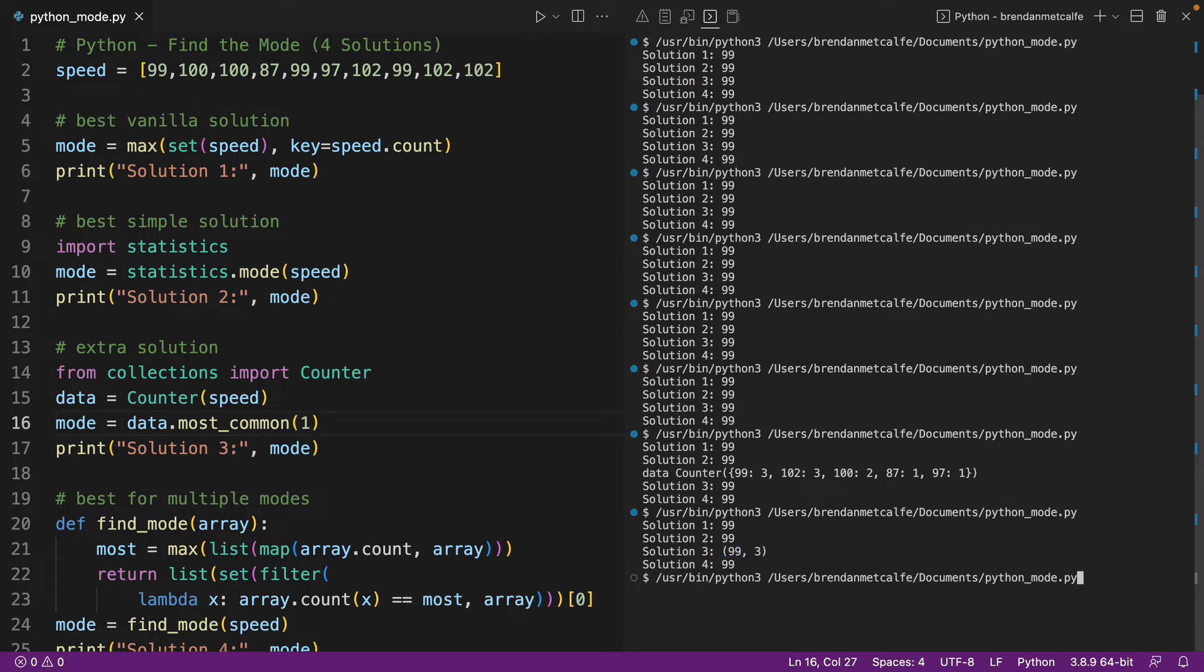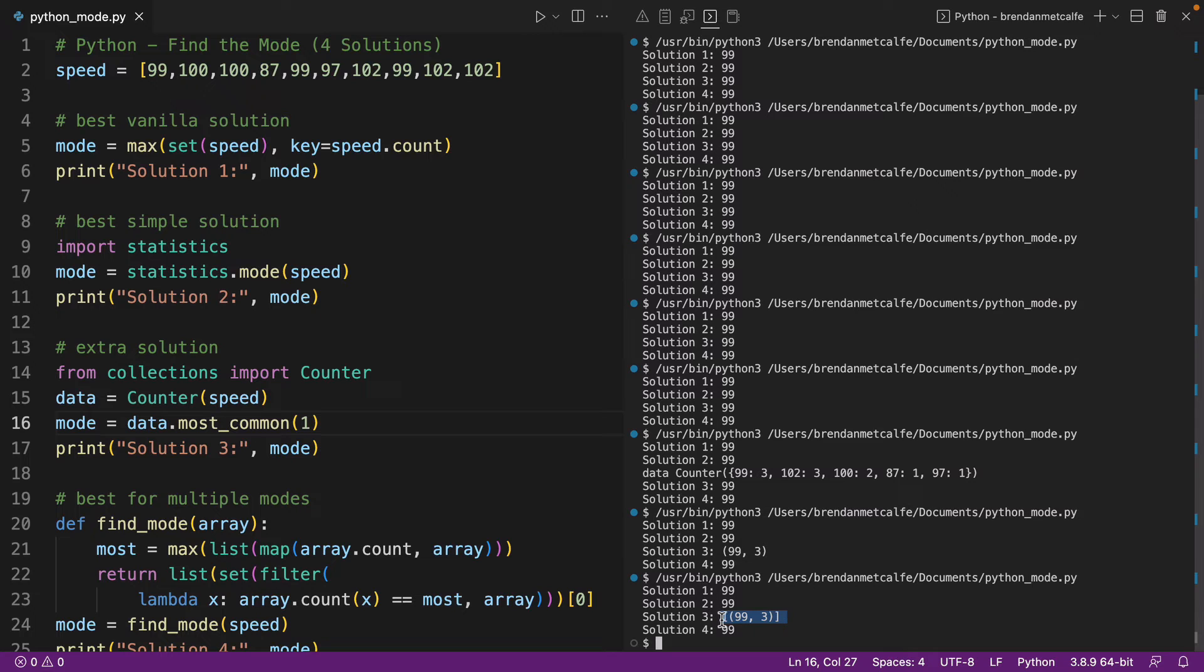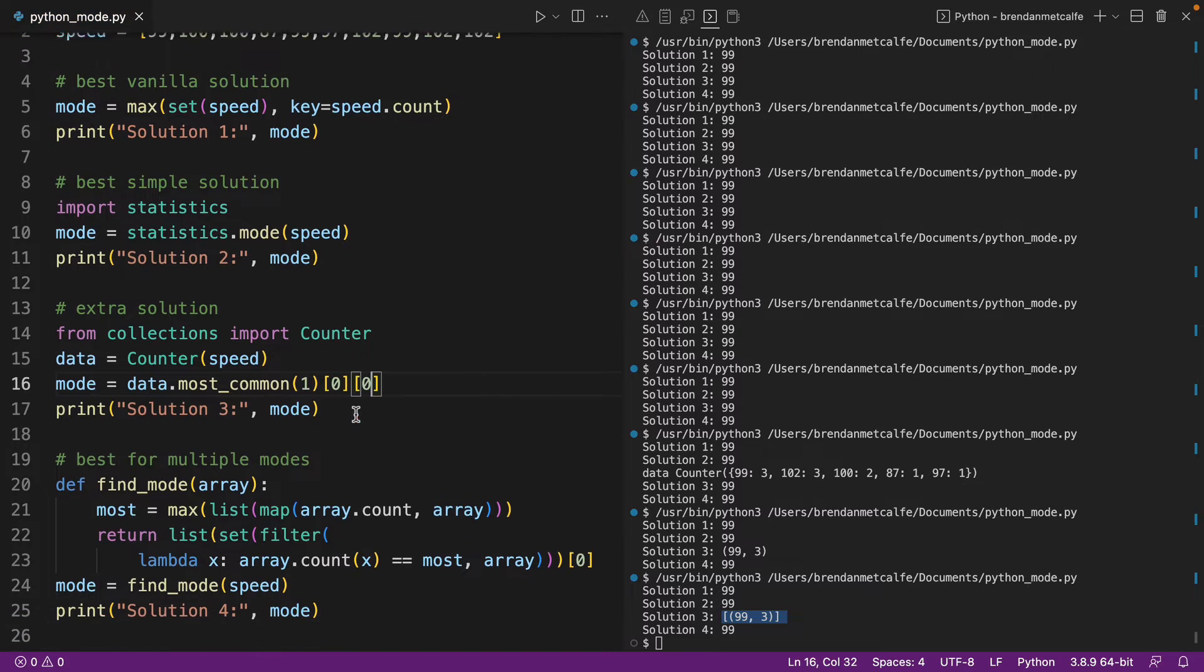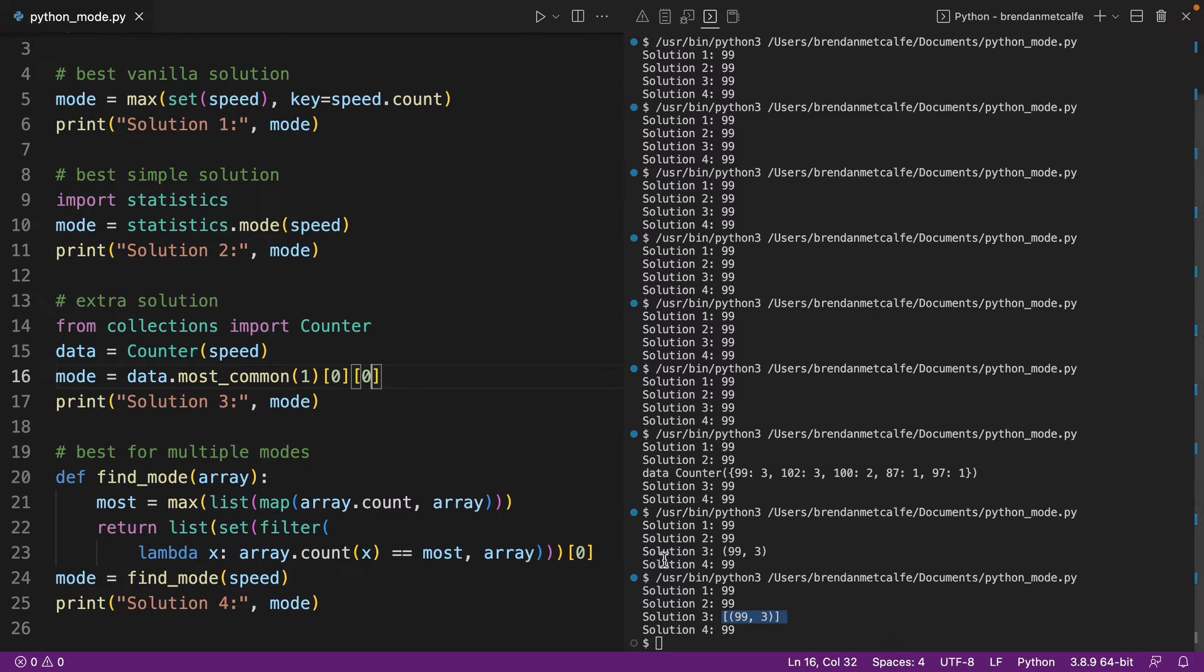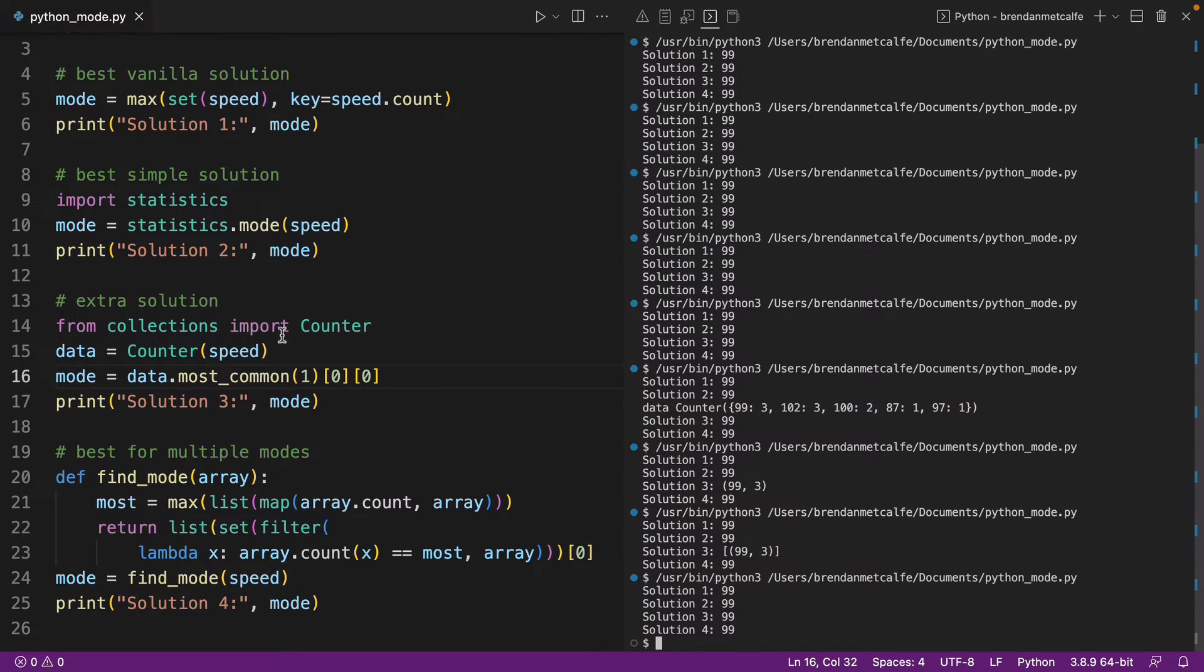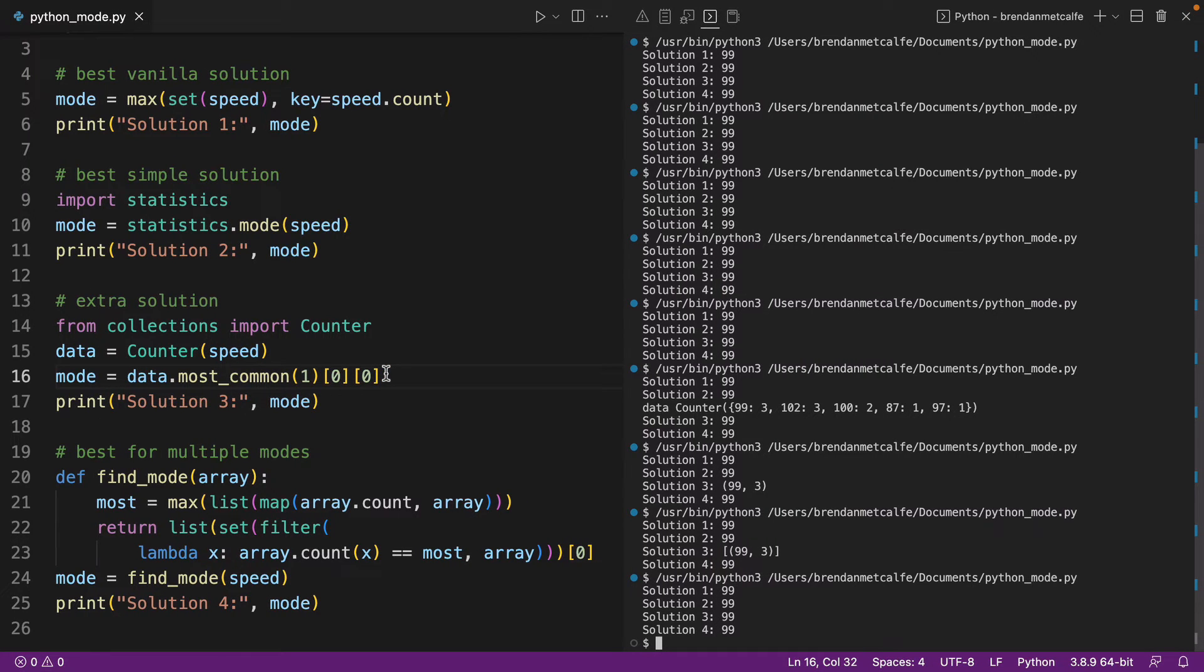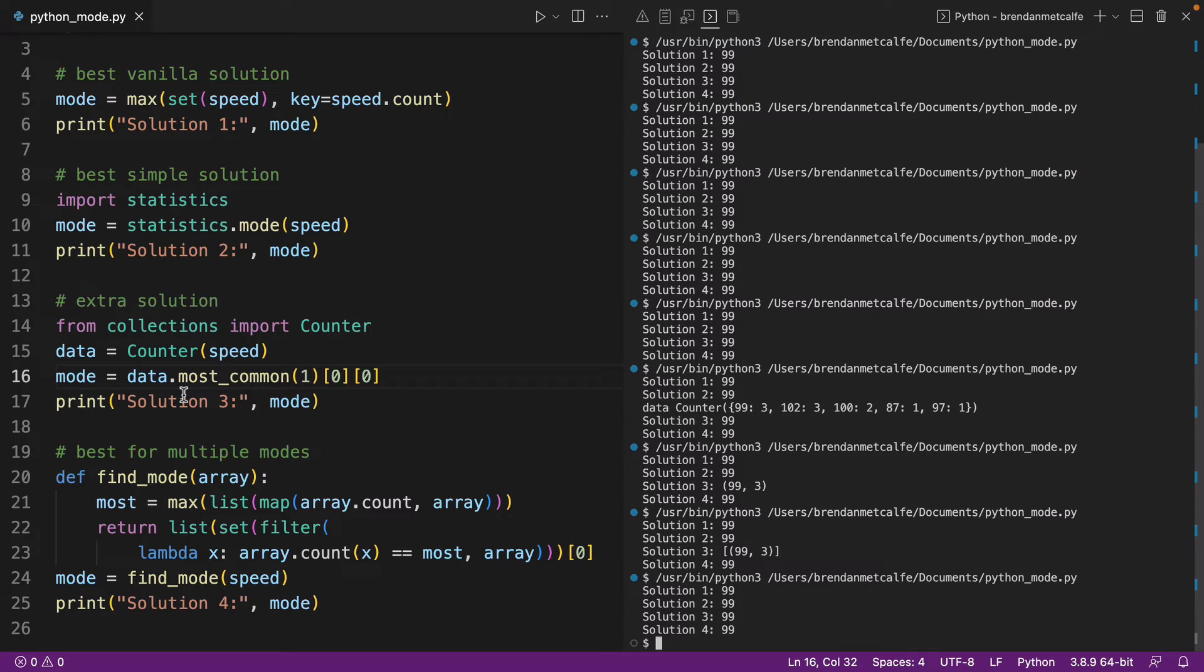Or you might be curious what happens if we remove even that. Well, then we're getting a larger data type around it. So you do have to drill down into this solution, which is part of why it's kind of an ugly solution. But at the end of the day, another way to get to mode and find the mode of a list in Python with only a few lines of code.